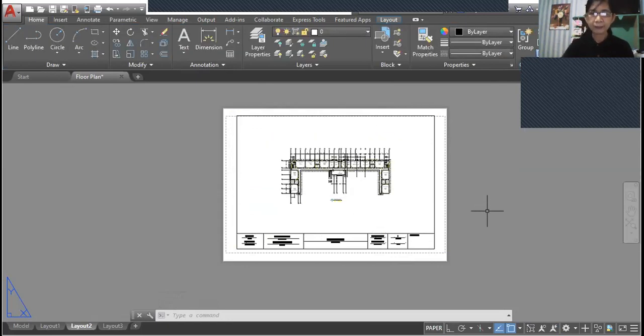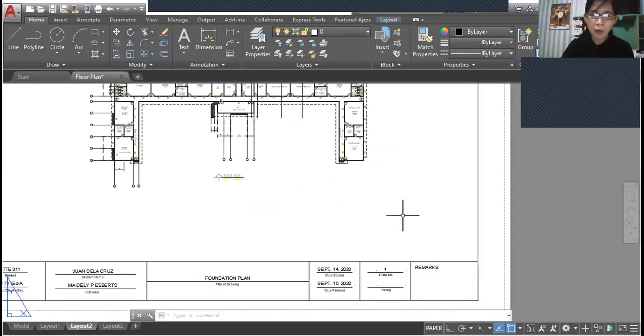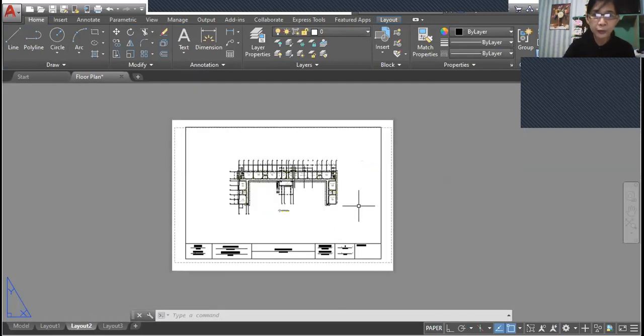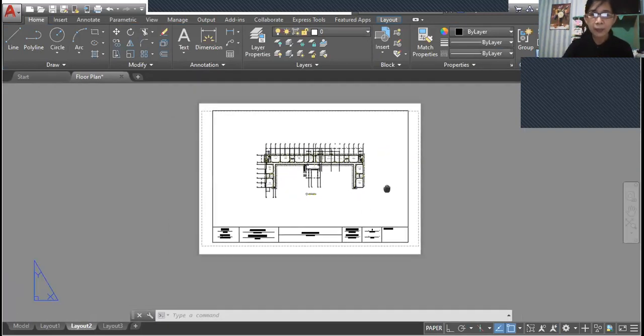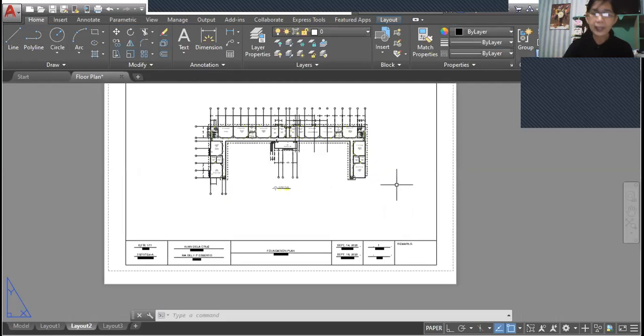So that's it. You're now finished with your plate number one.